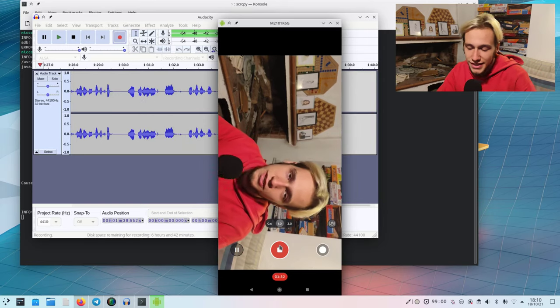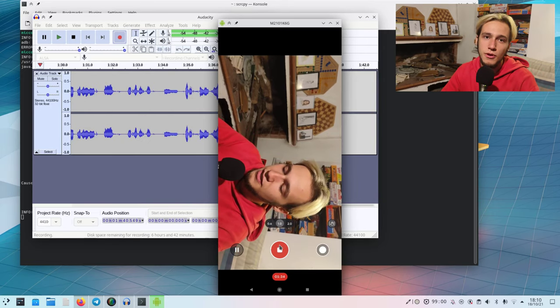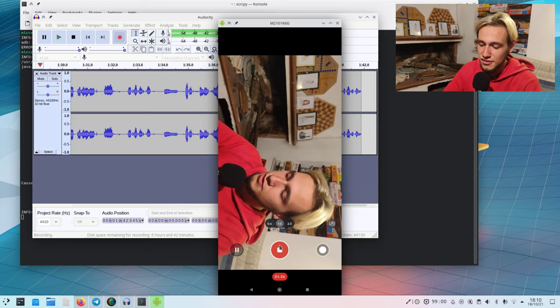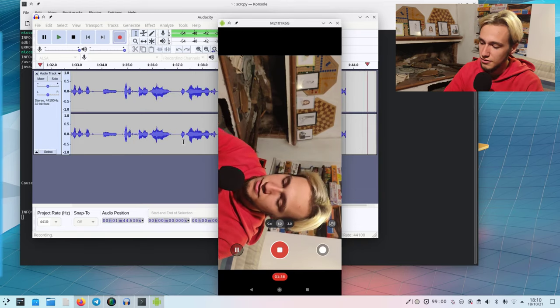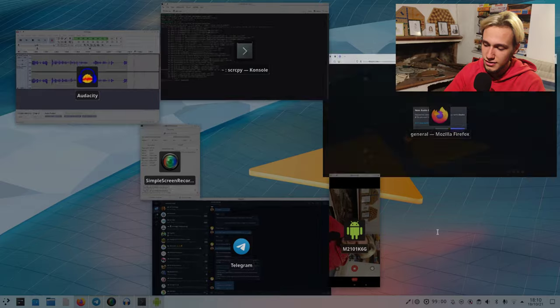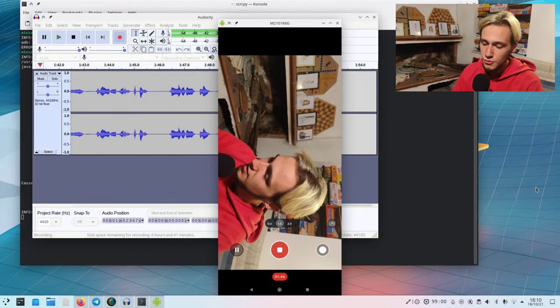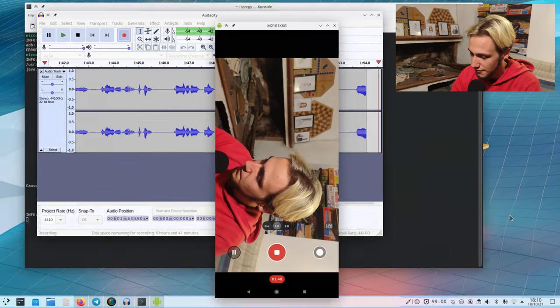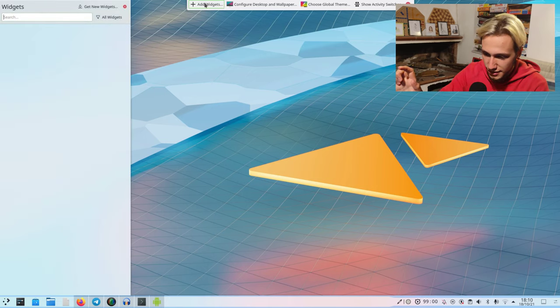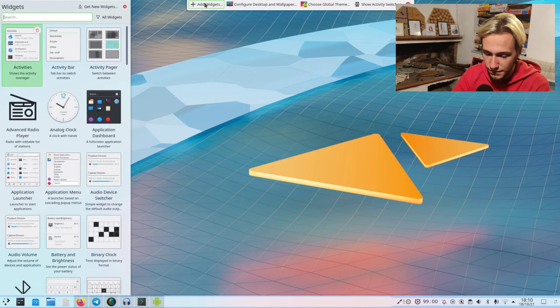Now, in theory, we should probably add some kind of gestures to switch between the various desktops, like this, to actually open the grid view, but we don't have that yet. So I have to add a widget and I need to add the activity one.